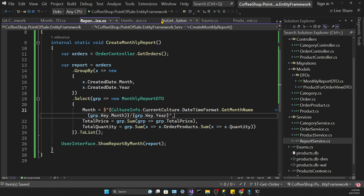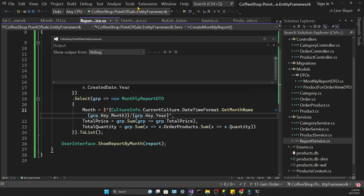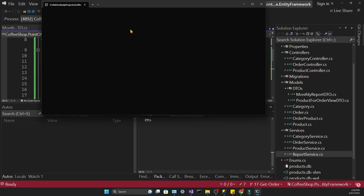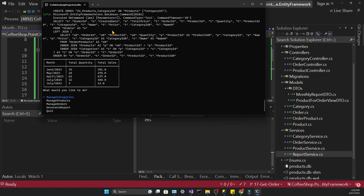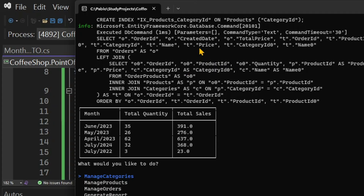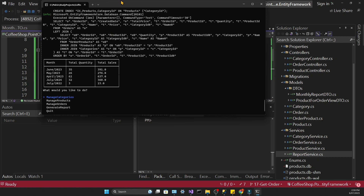With that fix, let's run the app again and try to generate a report. That looks much better — we now have different months across different years. As a challenge, I suggest you create a reports sub-menu where users can choose what type of report to generate: by month, by week, or by year. For something more advanced and difficult, try to break down how much of each category was sold per month or per any period of time.